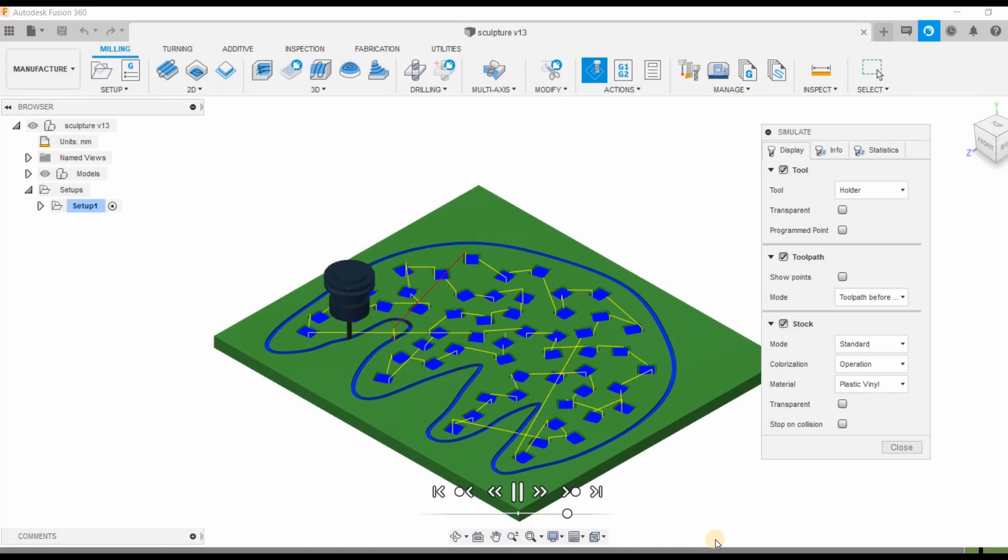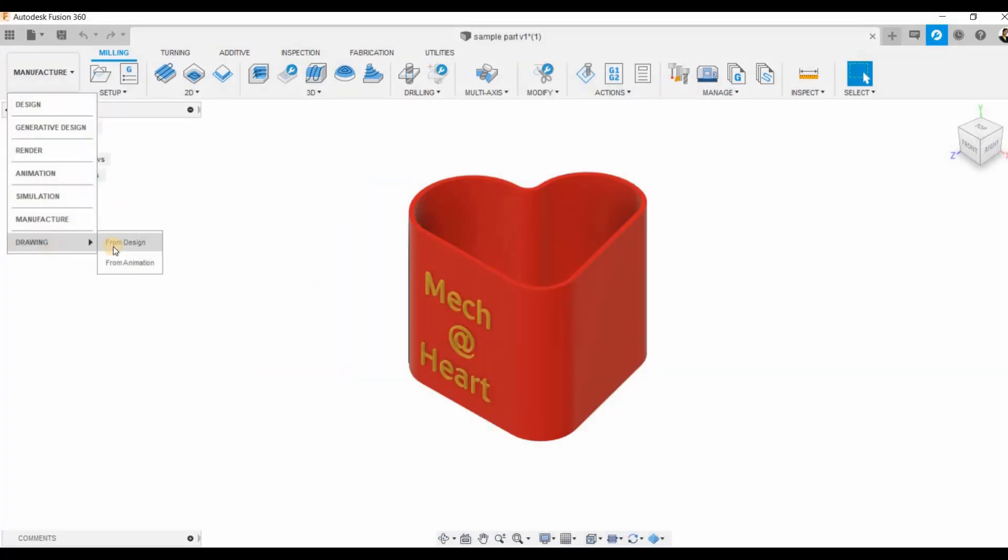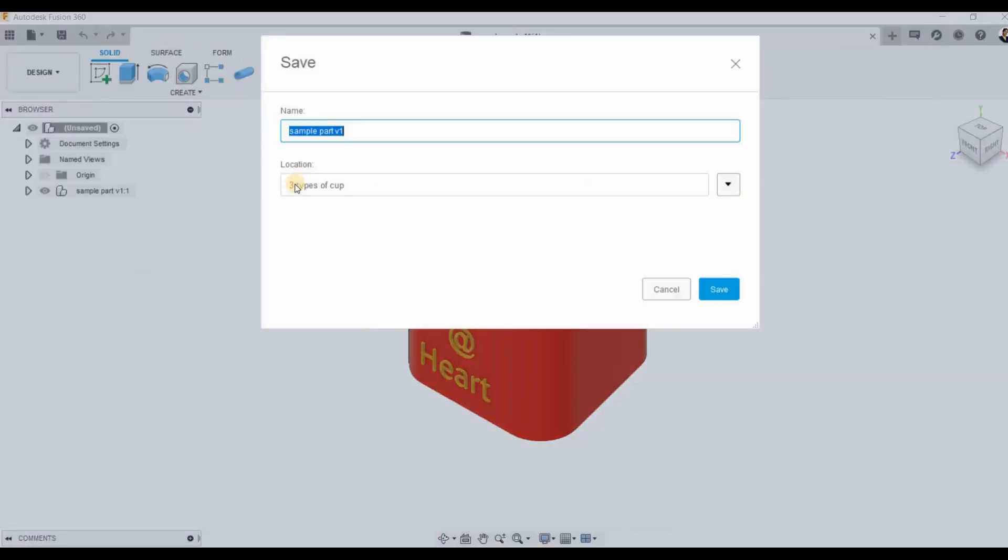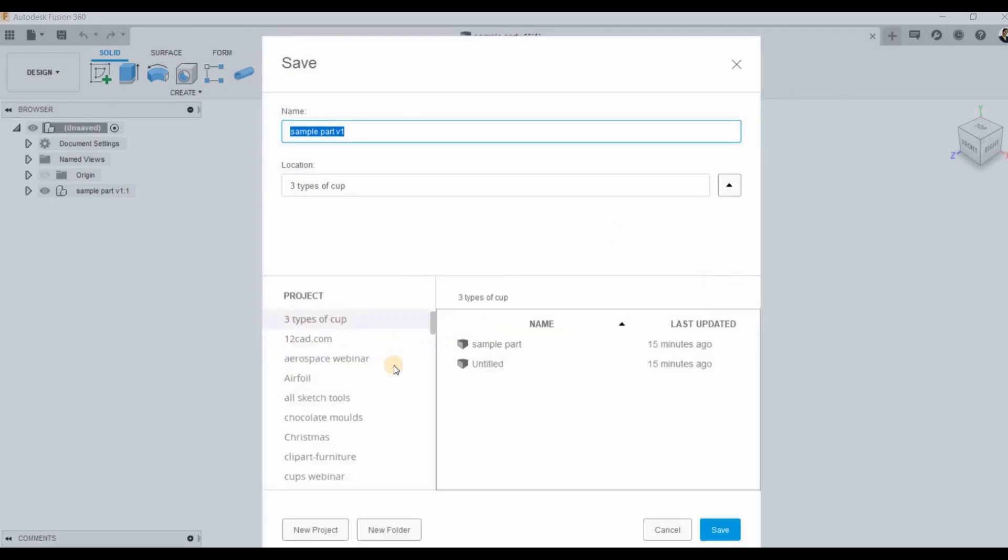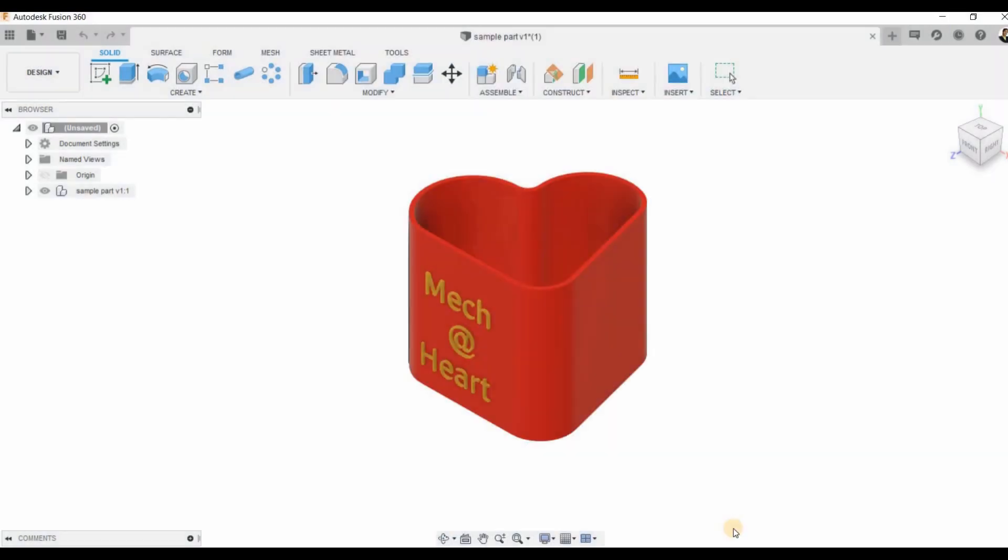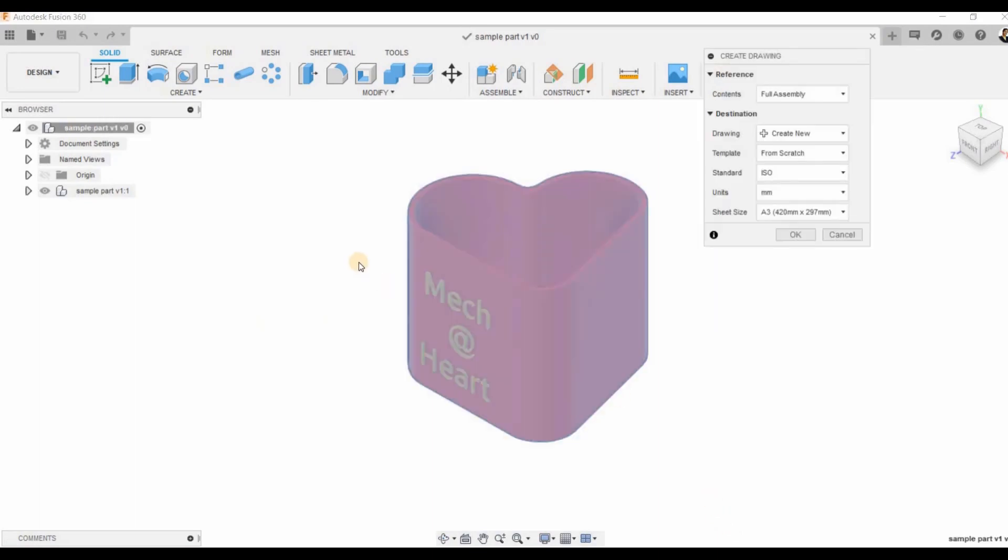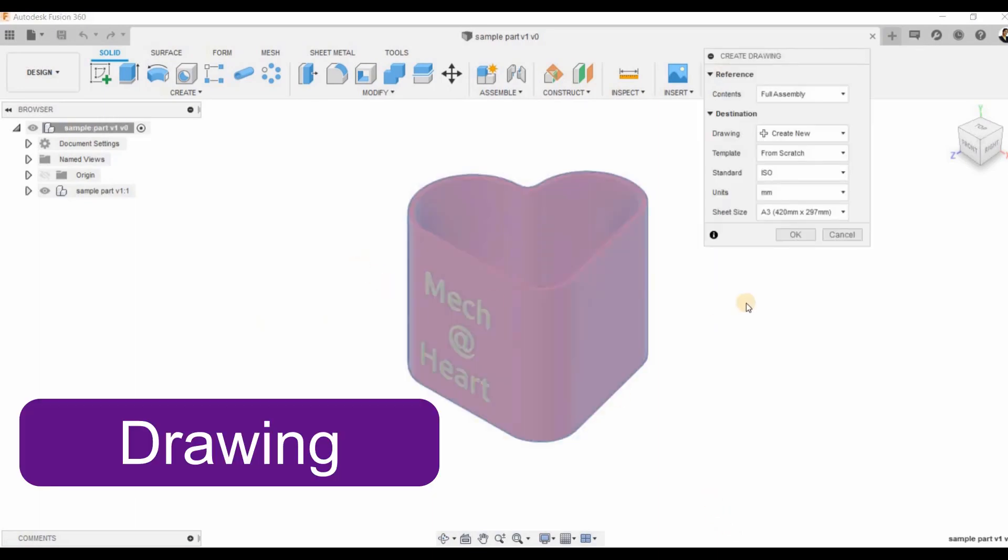Then we can go for drawing, that is for creating blueprints for our models. First of all we need to save our file. After saving we can go to create drawing.